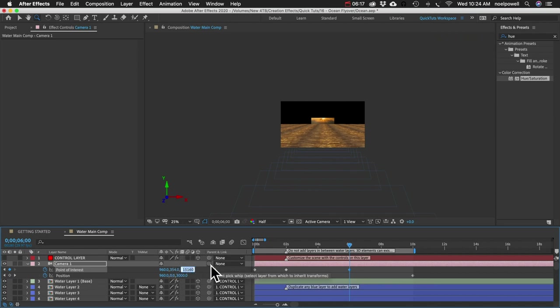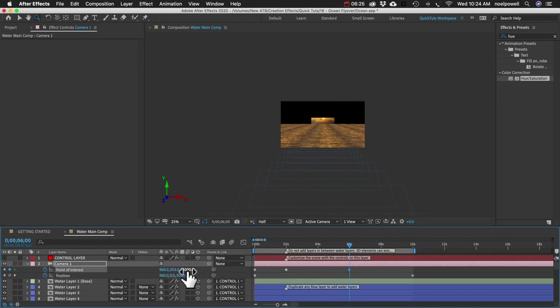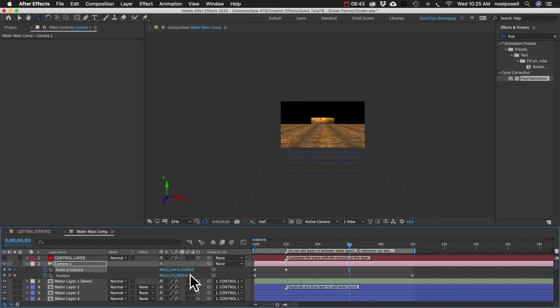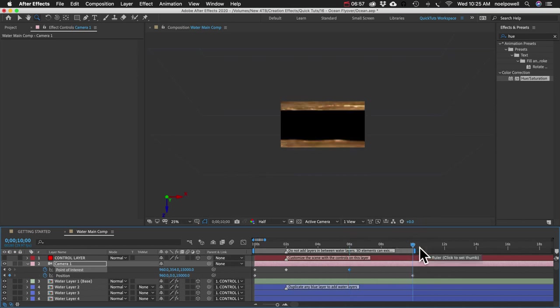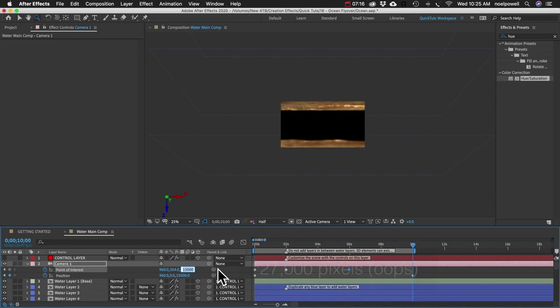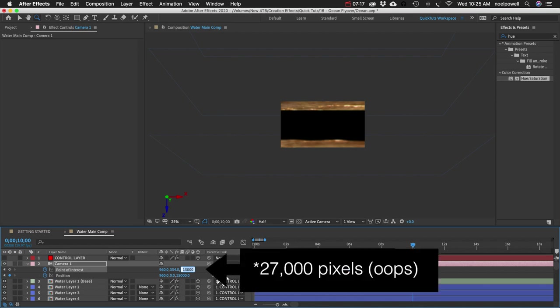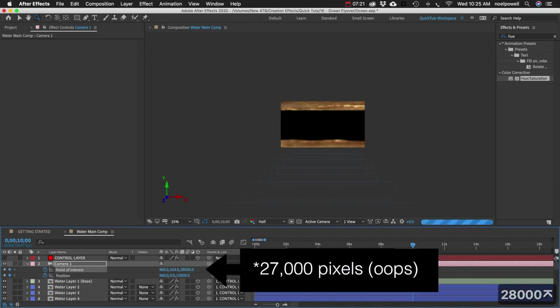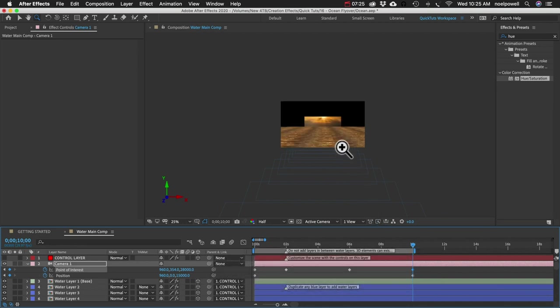So what we can do is bring our point of interest up a little bit. And that's about right. And I'm going to round this number off just to make the math easier. Okay, so right now the point of interest is 12,000 pixels ahead of the position of the camera. And we want to keep that distance for the remainder of our animation. So I'll go to the end of our animation. And I'll enter in another value for our point of interest. It should be 12,000 pixels ahead of this. So that would be 28,000 pixels.